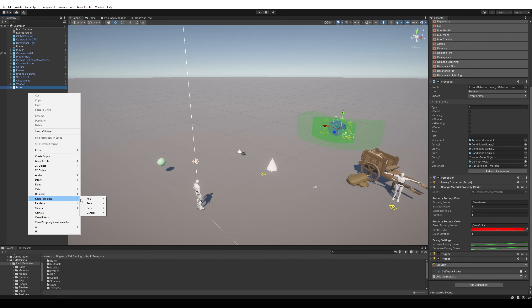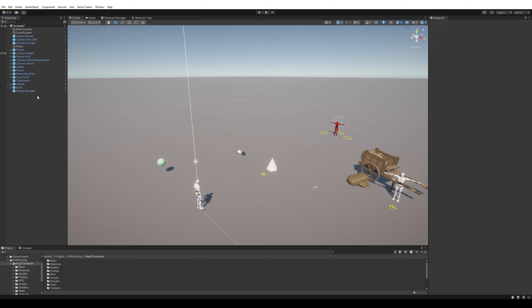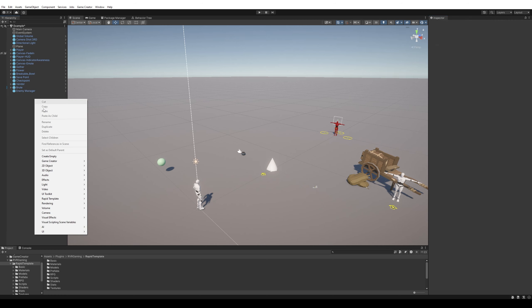I need to add the enemy manager again. As you can see, it picks up every enemy within a 10-unit radius, so it needs to be placed nearby.